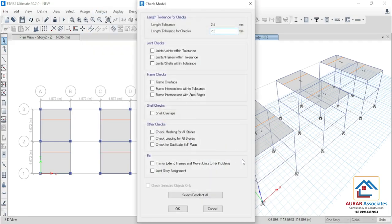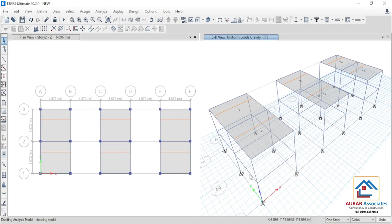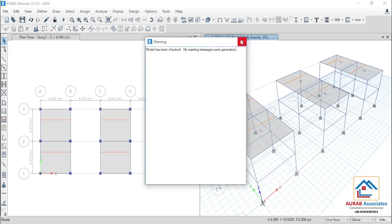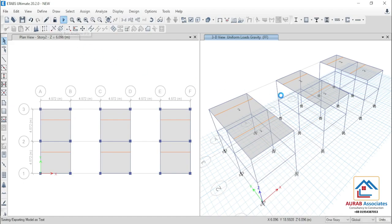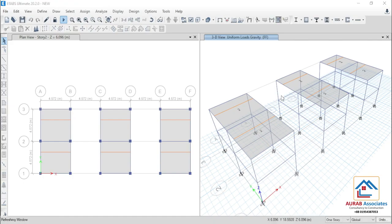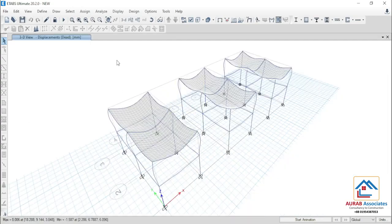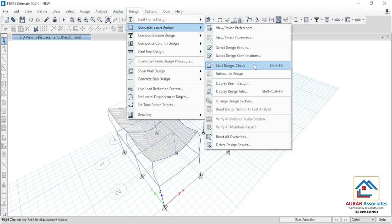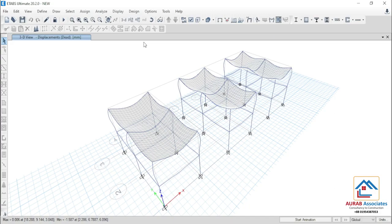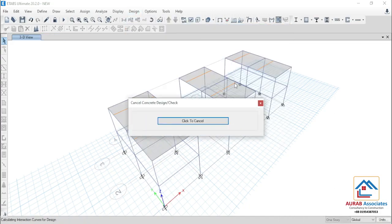Now, we will first check the model. Note that for all three structures, we have assigned peak support. There is no warning, so we can analyze this structure. Analysis done. Now go to design, concrete frame design, start. We can check the design combination, then go for concrete frame design — start design check.